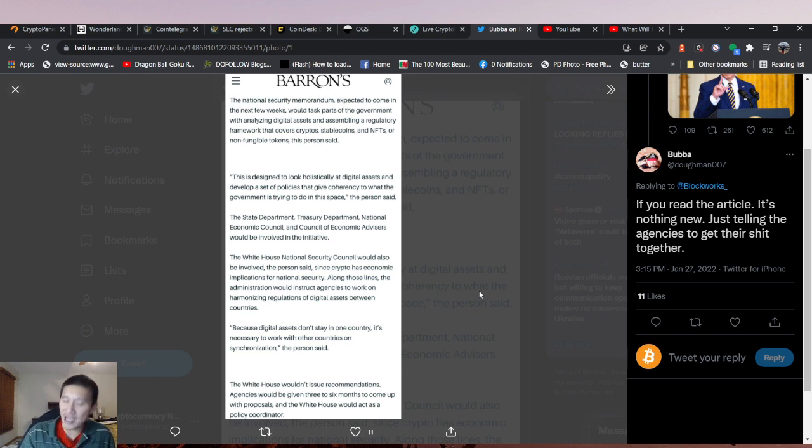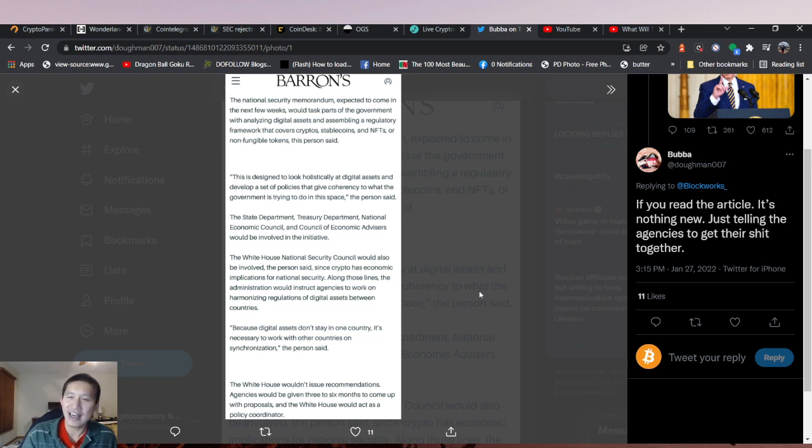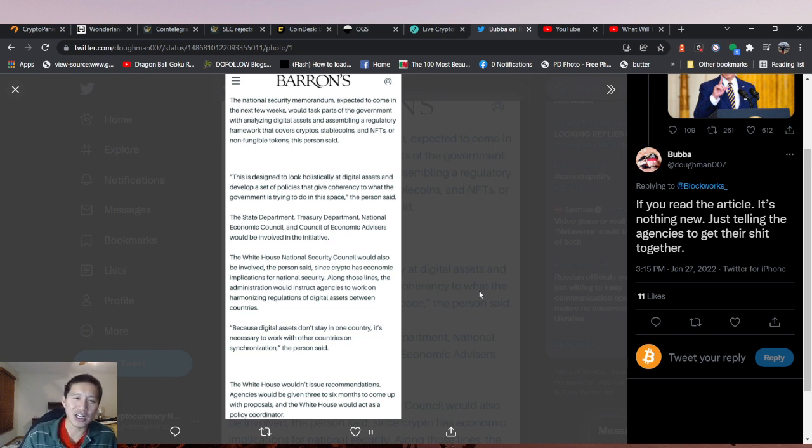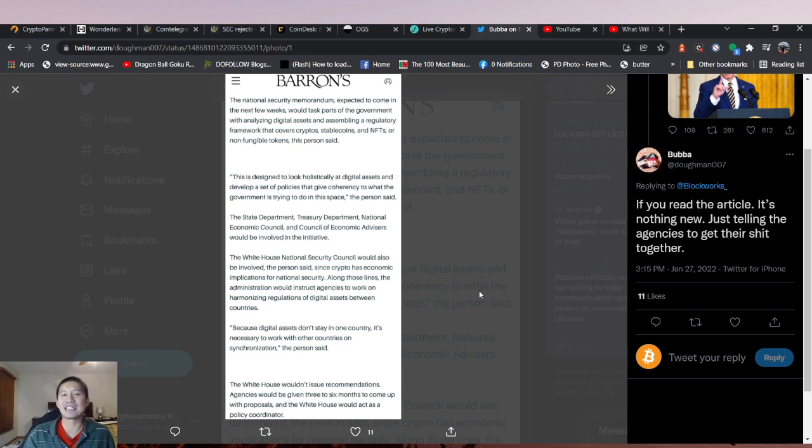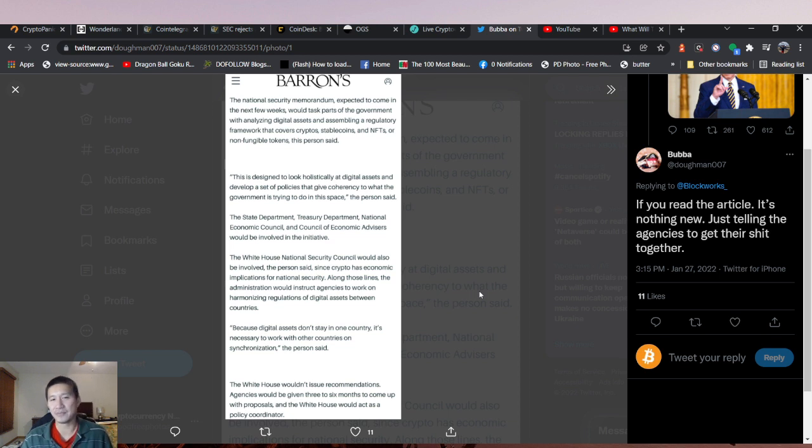Elizabeth Warren has tried this before, but Gary Gensler just kind of weaseled his way around it. But if it's an executive order with a deadline, they actually might need to pay more attention. This is designed to look holistically at digital assets and develop a set of policies that give coherency to what the government is trying to do in its place.